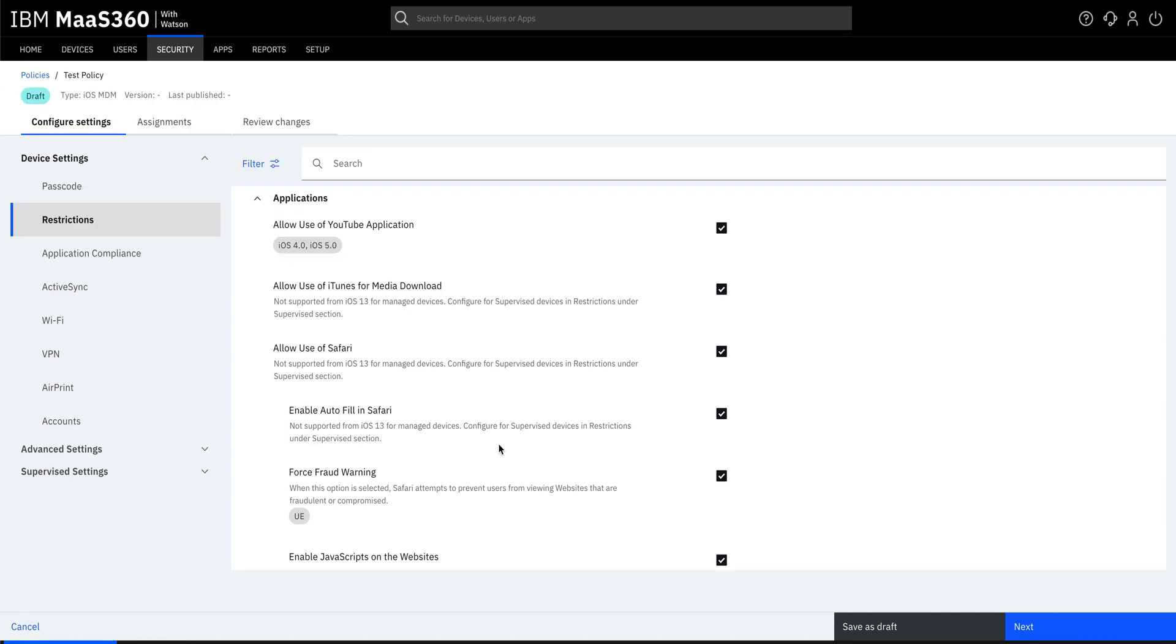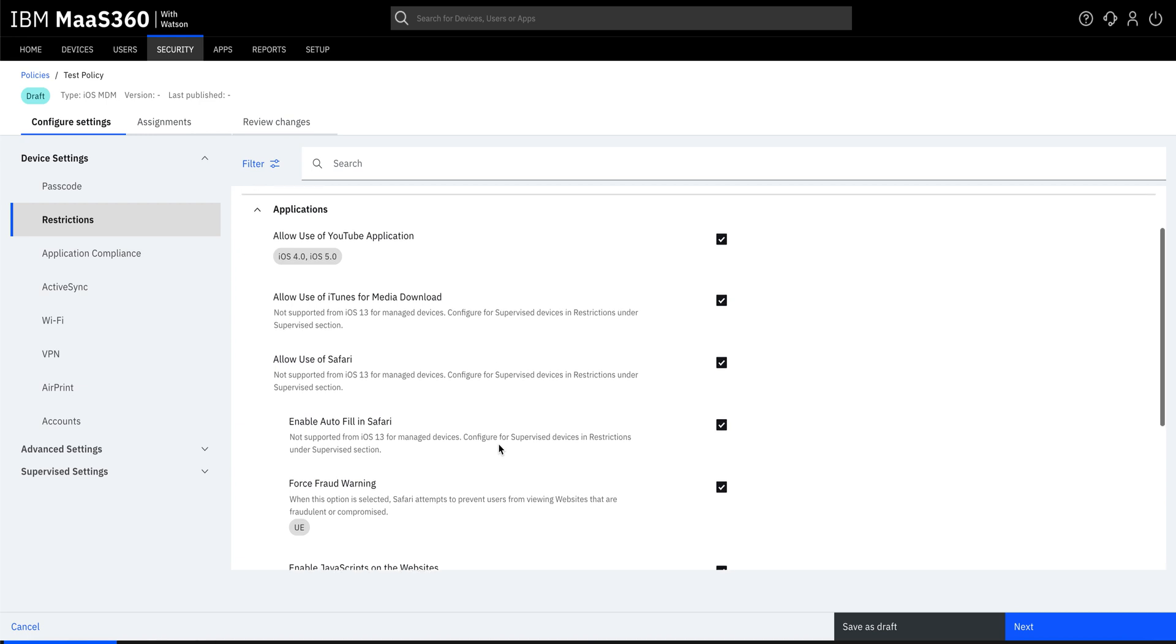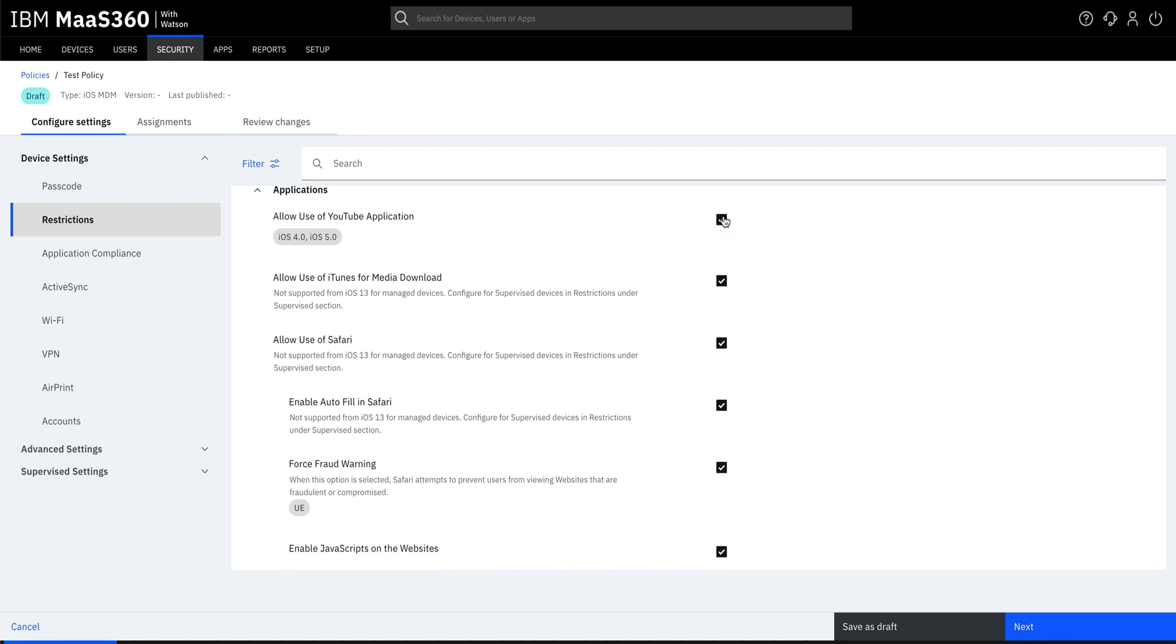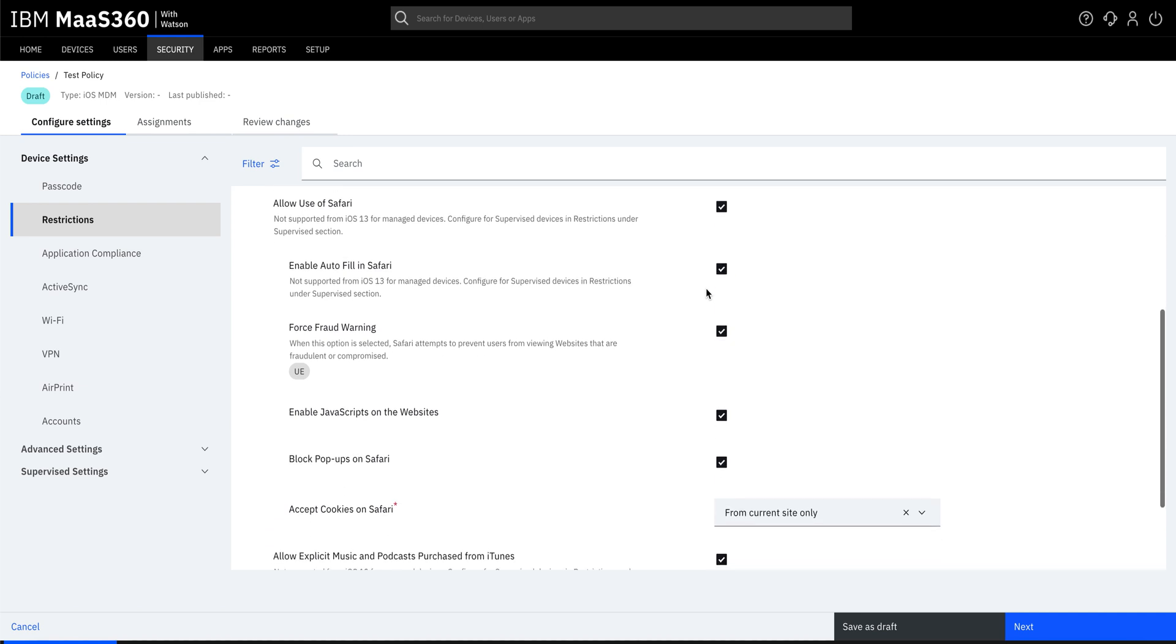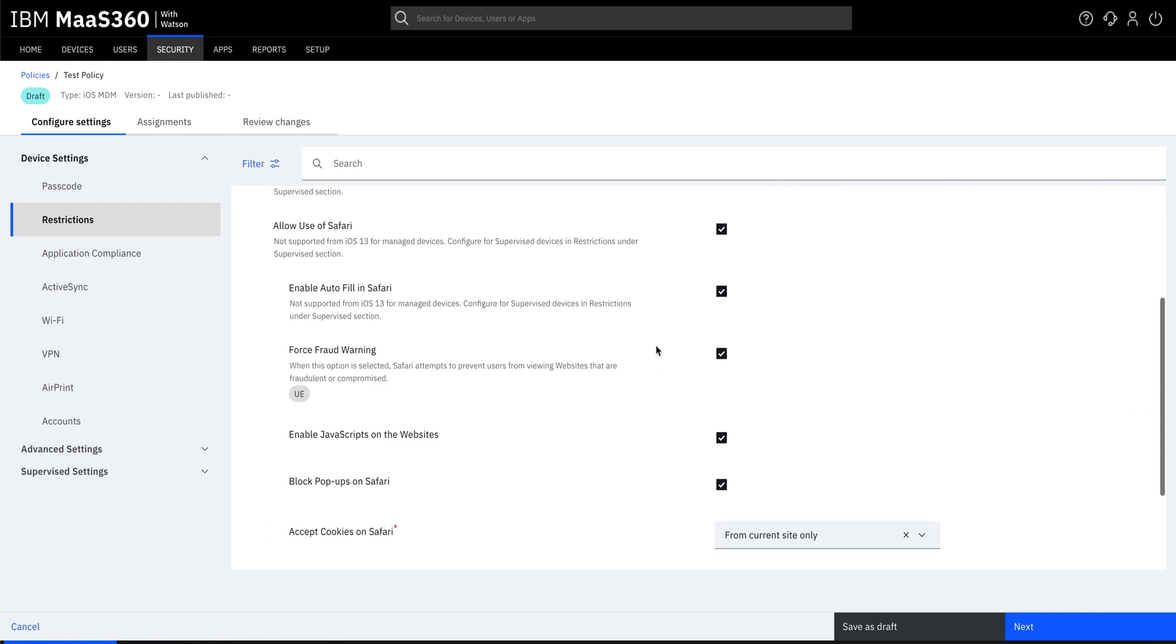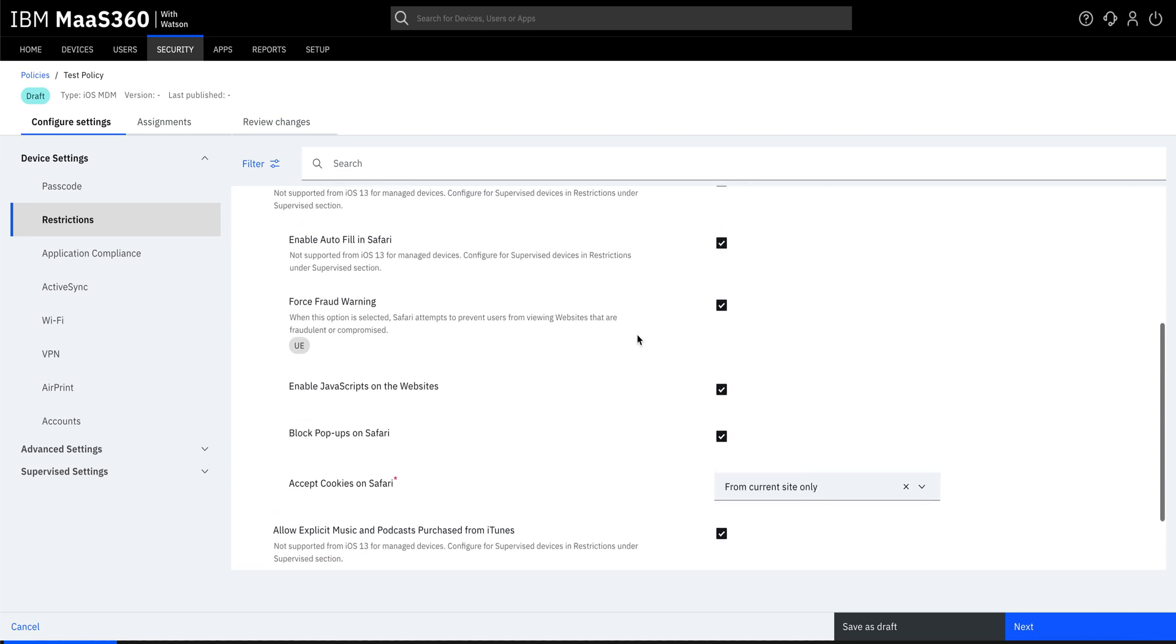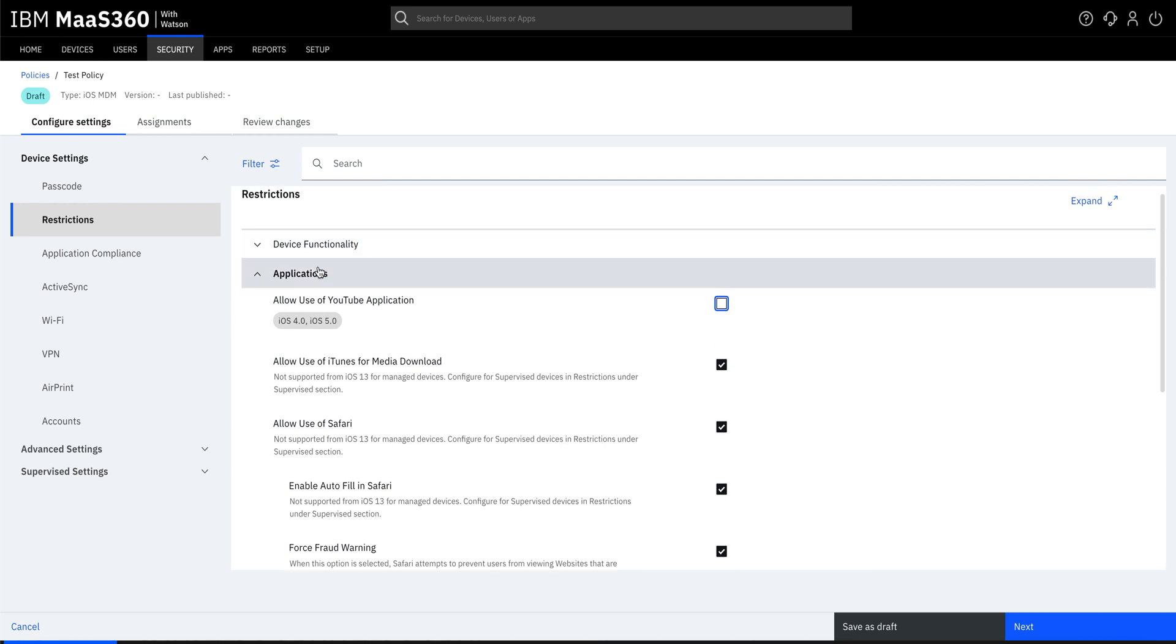If you want to allow or restrict certain capabilities within the applications which are getting used in your device, then you can do so by using the applications option. Here, for example, you can restrict the use of YouTube application, block the popups on Safari, or disable Safari itself. Similarly, you can do loads of actions within the applications option.